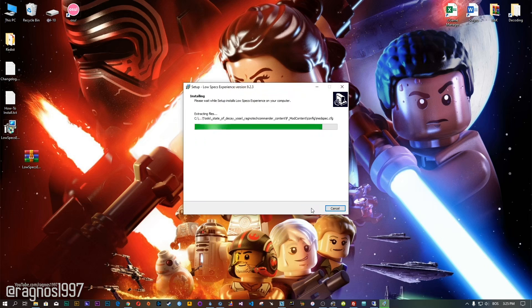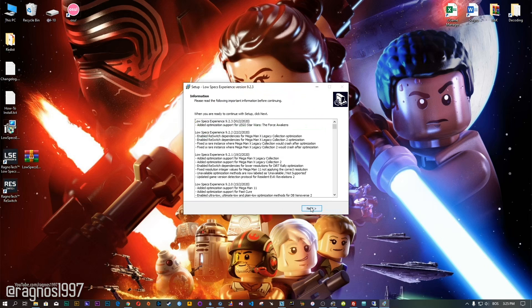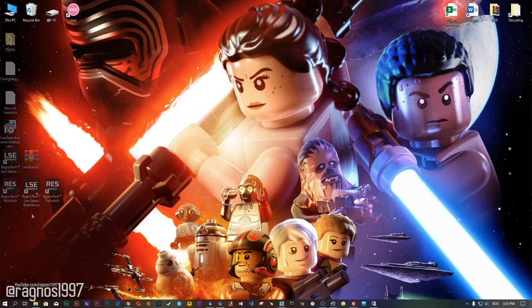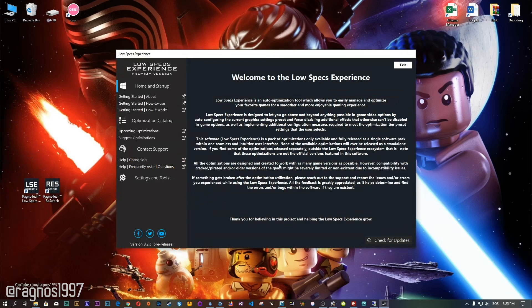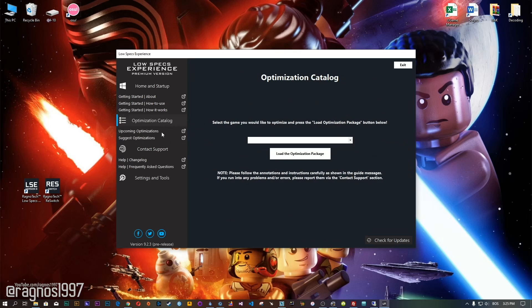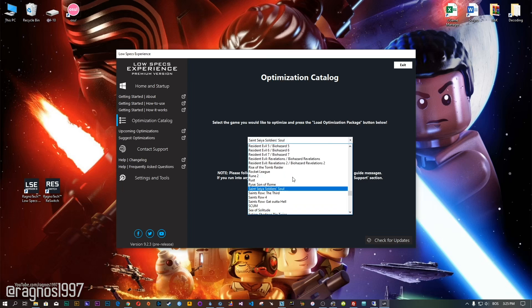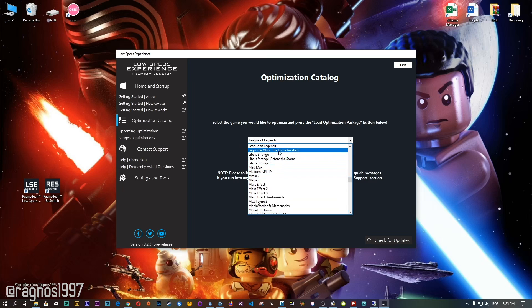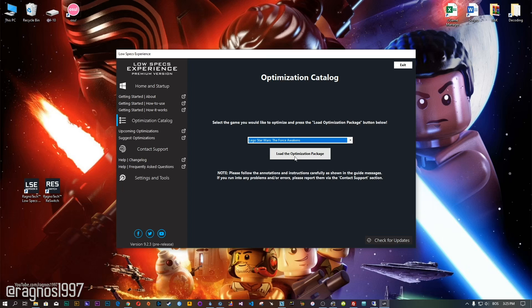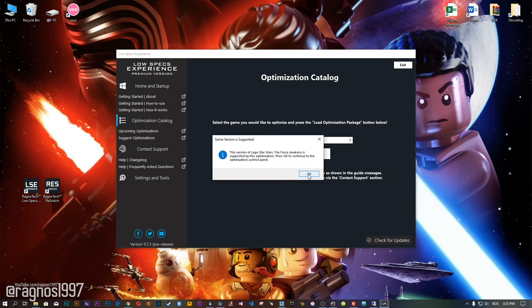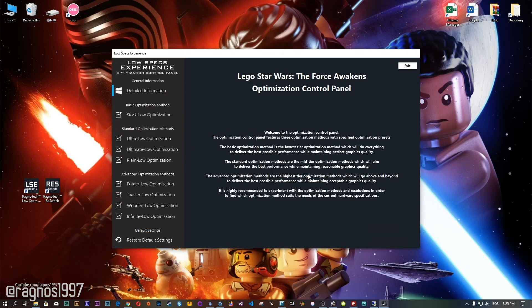Now start the installation process for the Low Specs Experience. Once it's done, start it from your Desktop shortcut and head over to the optimization catalog section. From this drop-down menu select LEGO Star Wars: The Force Awakens, and then press load the optimization package. The Low Specs Experience will automatically check if your game is supported by this optimization. If it is, press OK and the optimization control panel will load.